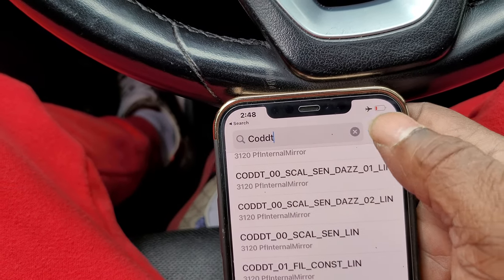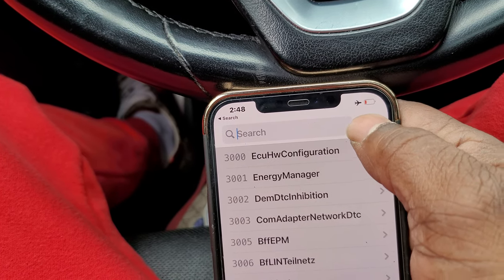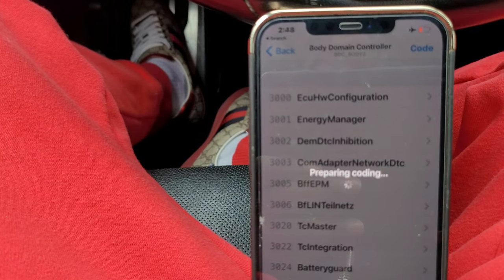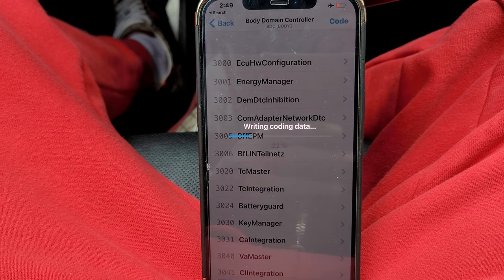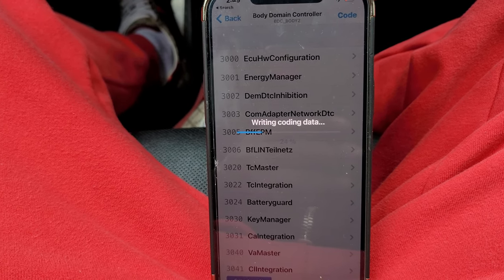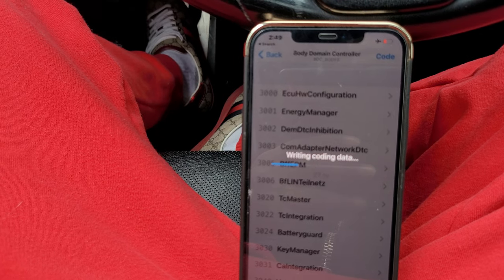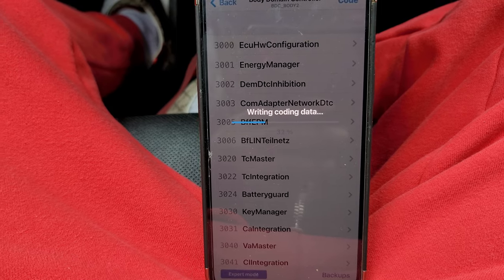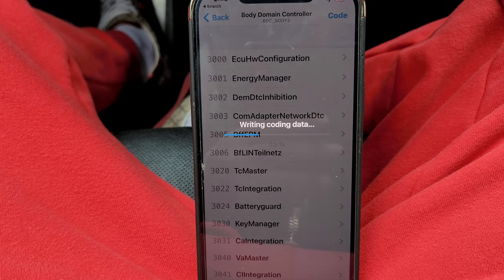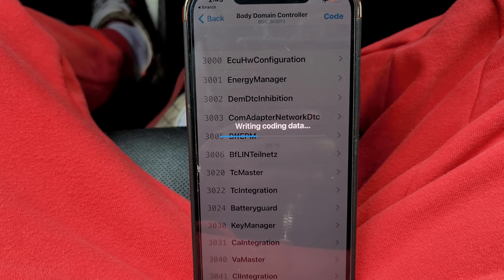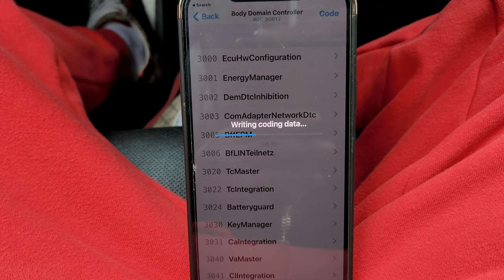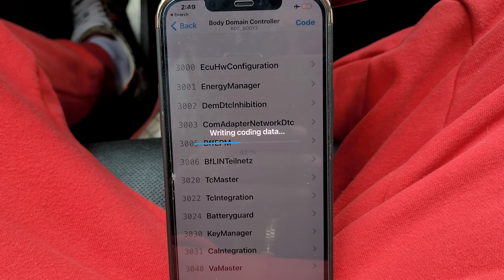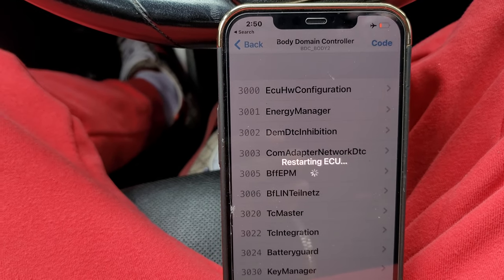Go ahead and back out, cancel that, and we're going to code it. This coding should work on most of the G-series — the G30, G20, G31 — pretty much the G-series overall, as long as your car has that feature. It should be in the body domain controller under those same menus, identical to what we did.